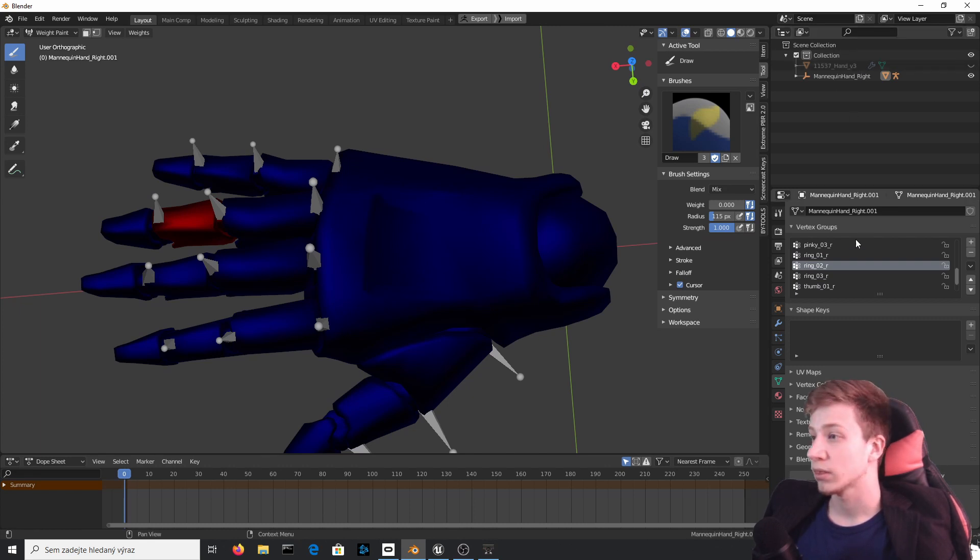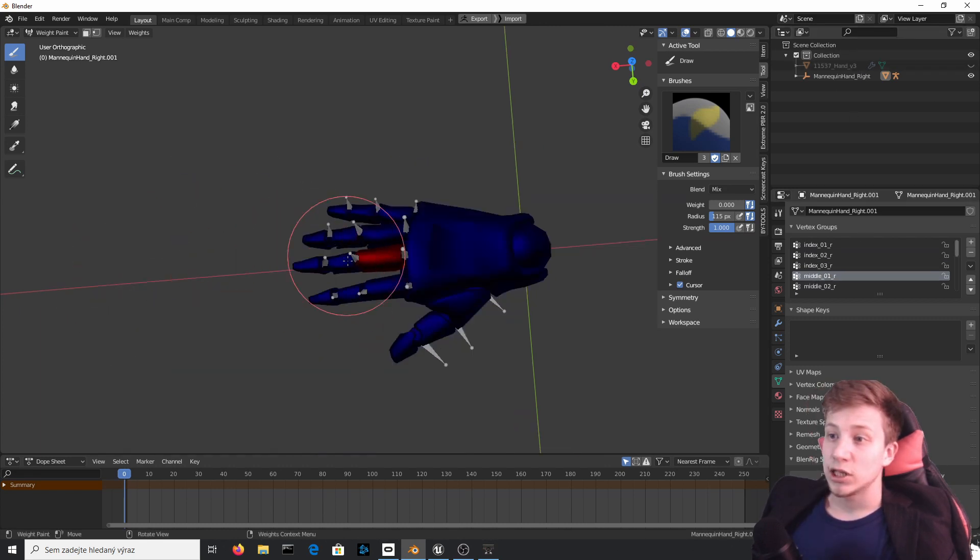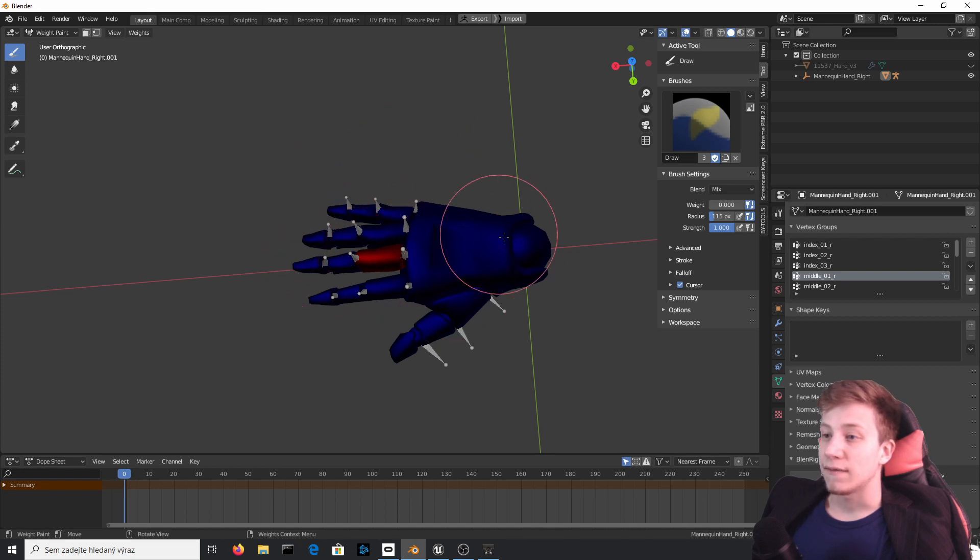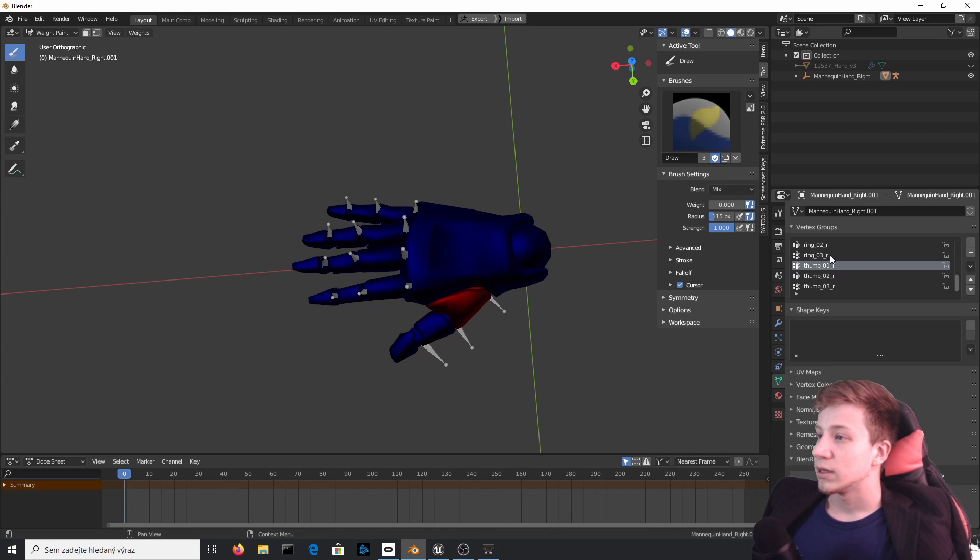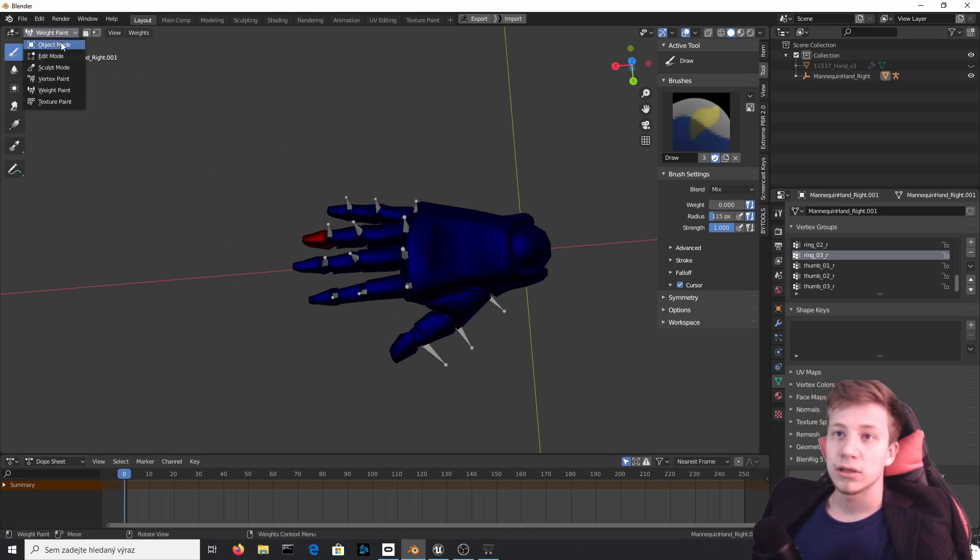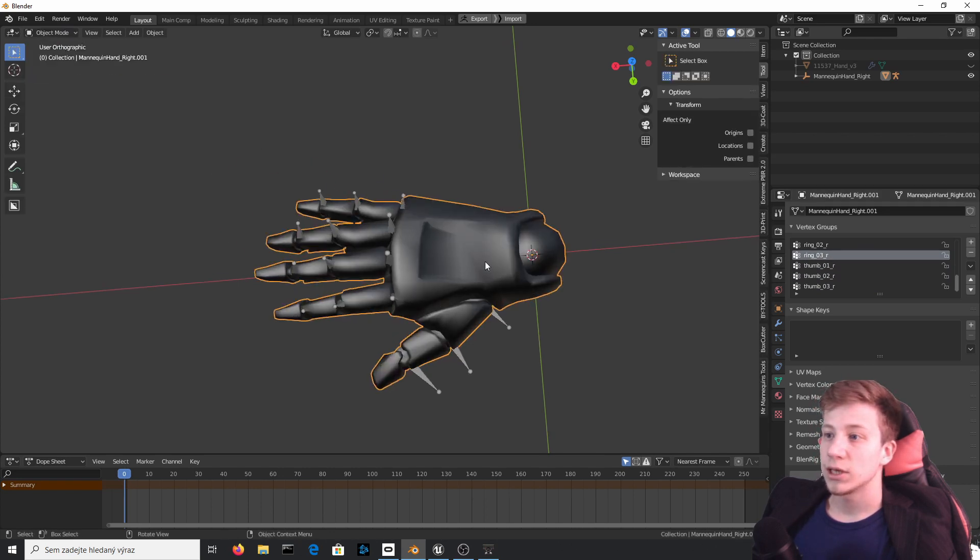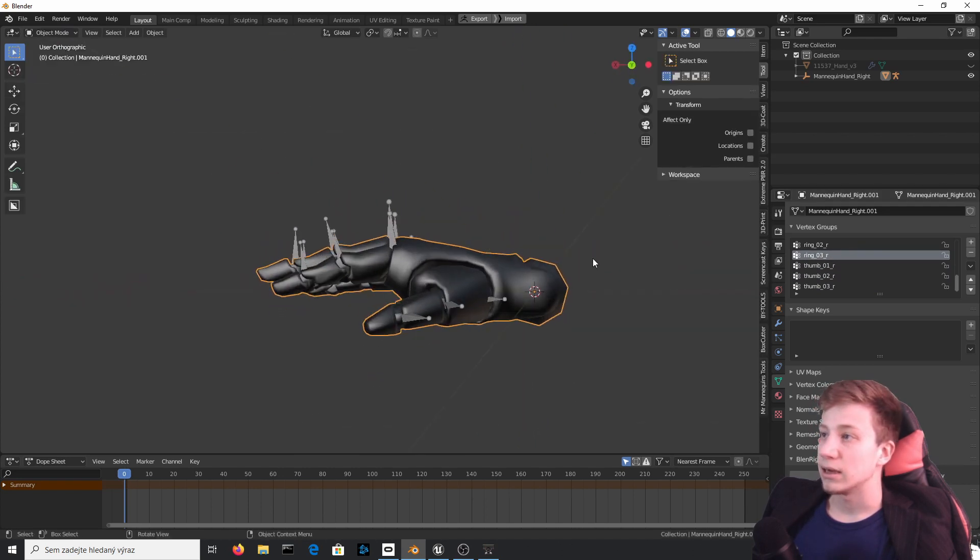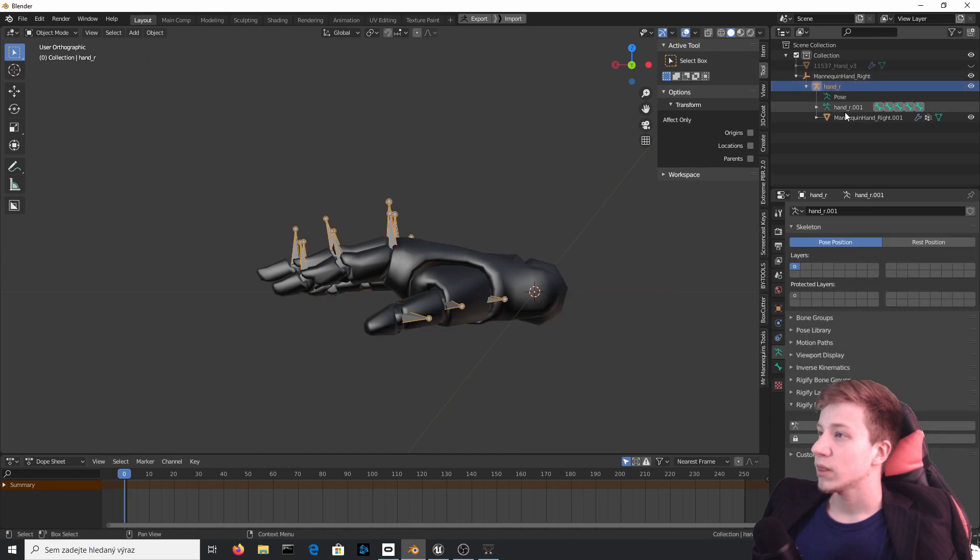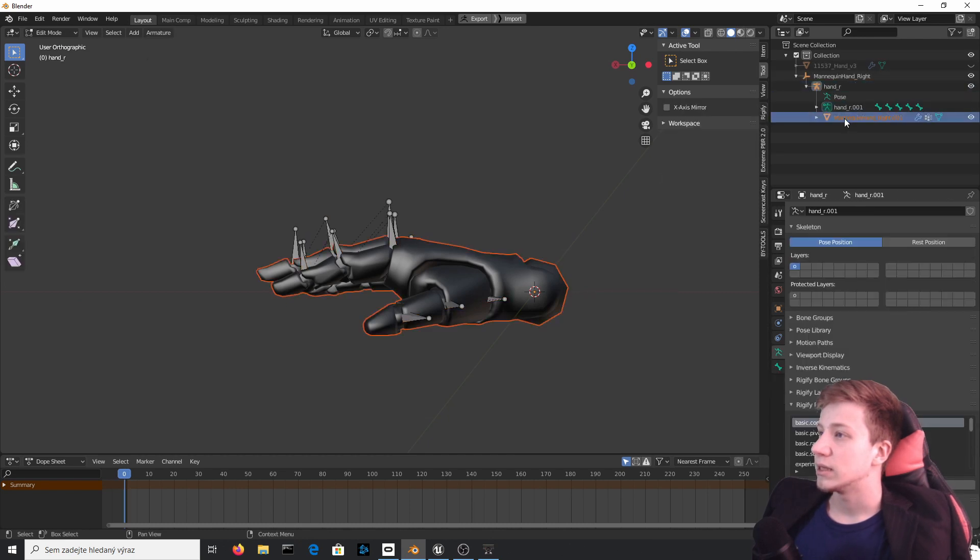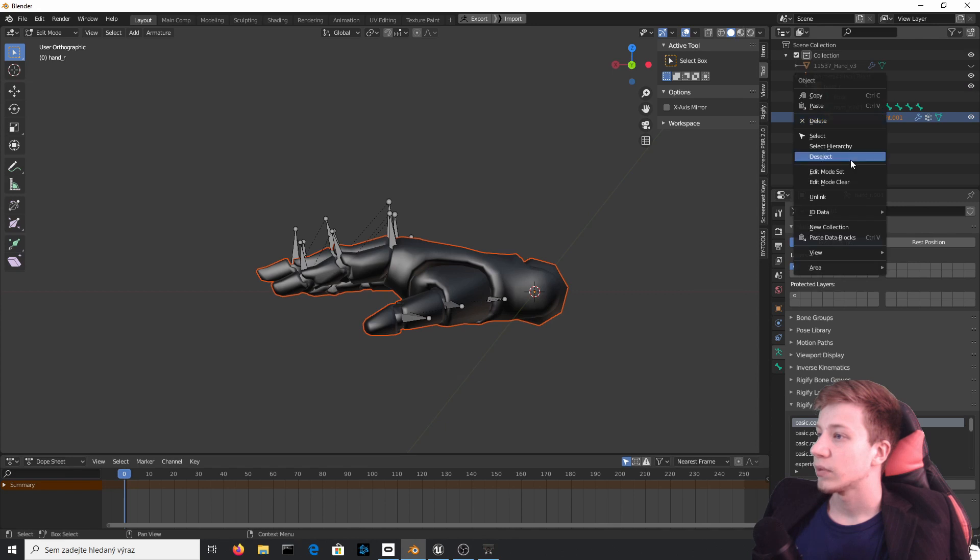You can see that each part is painted separately and nothing is painted here in this part because that never moves. So what you can do right now is click on Object and right click in this Mannequin hand right one more time and delete this Mannequin hand right.